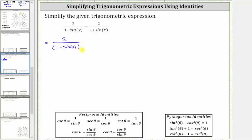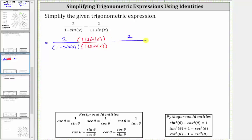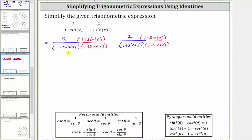Again, we multiply the numerator and denominator of the first fraction by one plus sine x. And we multiply the numerator and denominator of the second fraction by the quantity one minus sine x. Notice now we do have a common denominator of the quantity one minus sine x times the quantity one plus sine x.